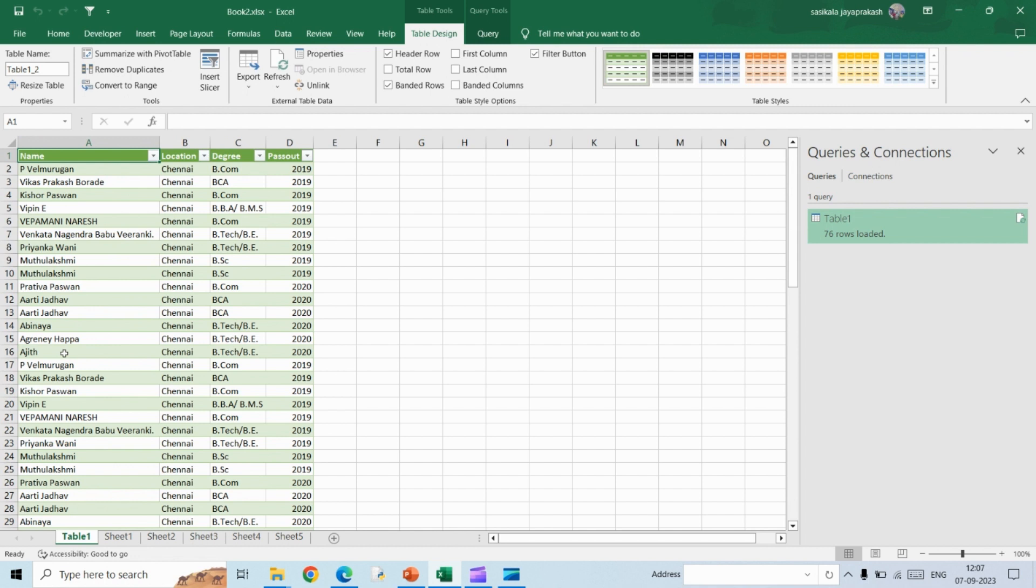So rather than doing it manually, you can use this technique to combine data from different sheets into a single sheet. I hope this video was helpful. Thank you.